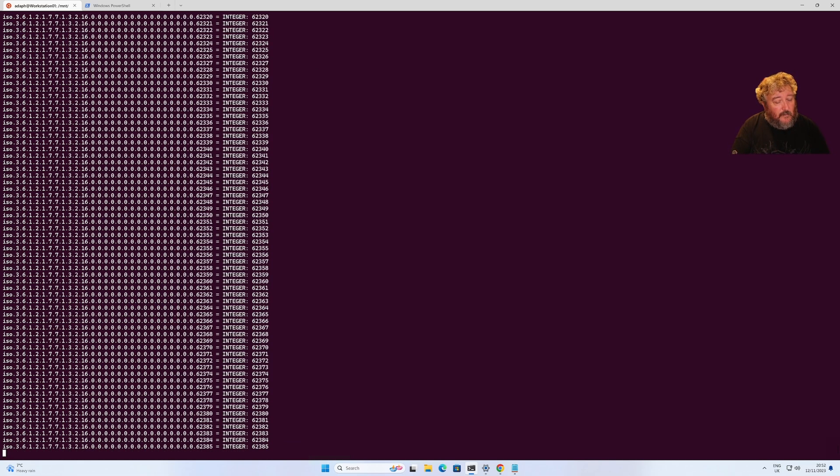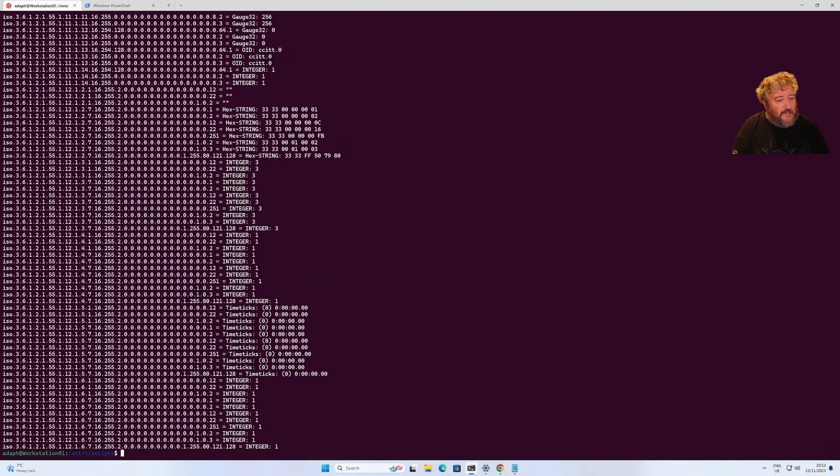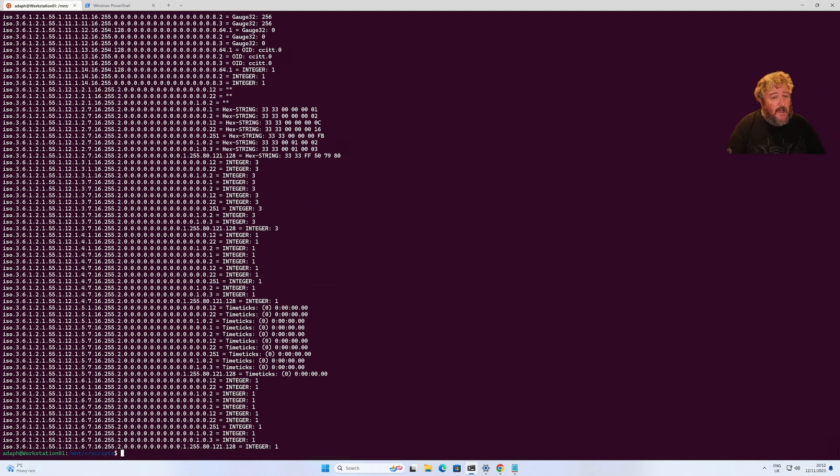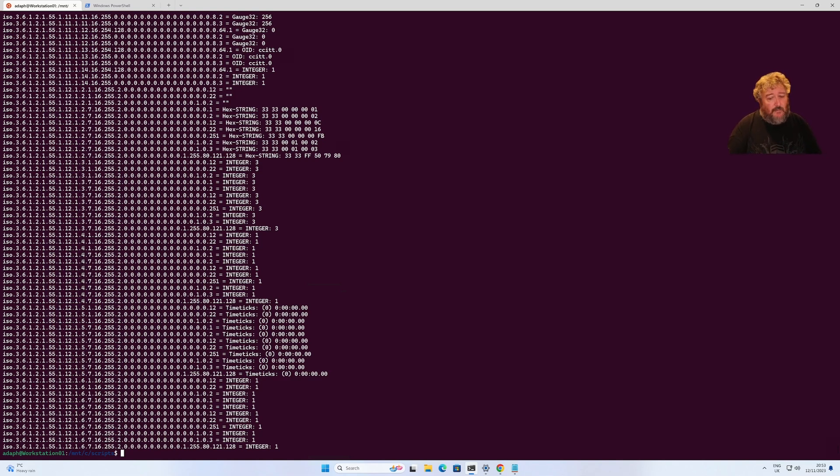There's an awful lot more parameters available for Windows, but there you go. We've SNMP walked both an ESXi host and a Windows 2022 server and both are performing correctly. We're now ready to move on to our next video.